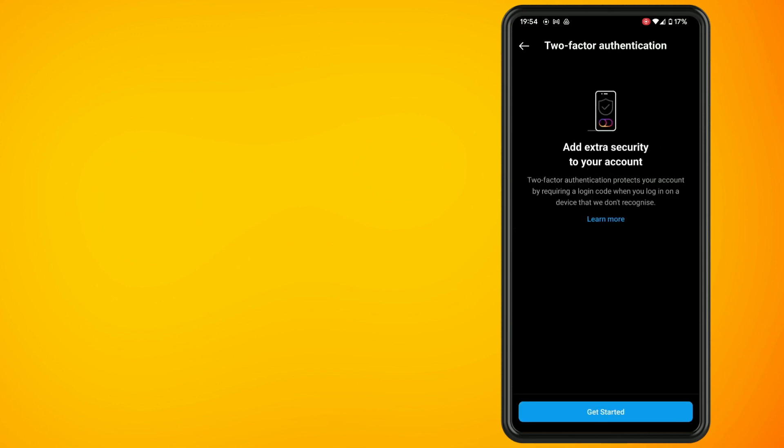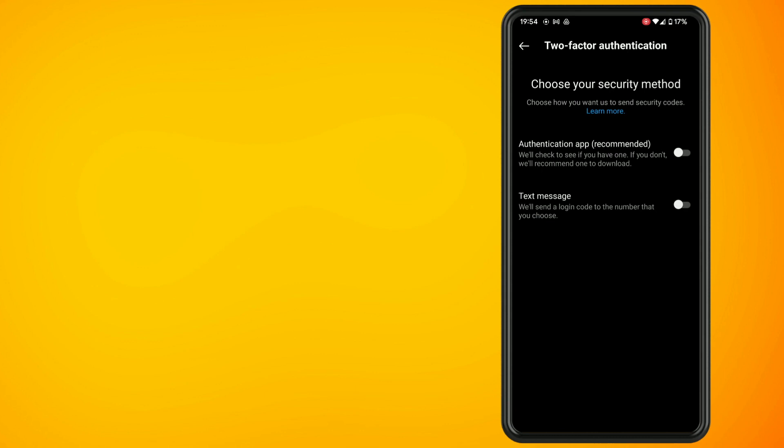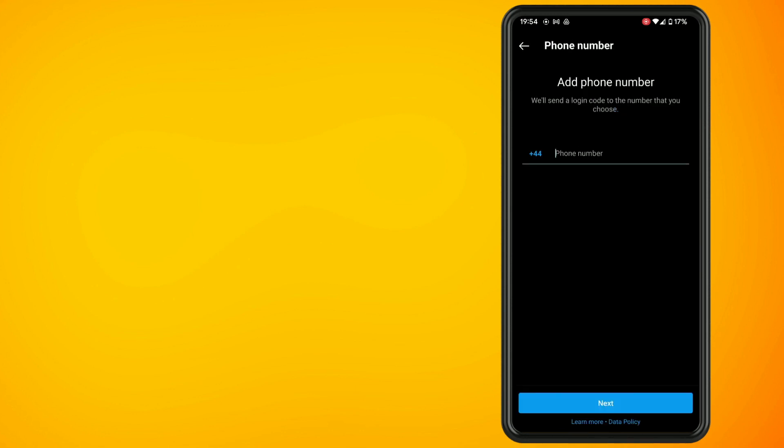Tap on two-factor authentication and then tap on Get Started. Now you have two options here: you can set it up so that it will work with an authenticator app like Google Authenticator, or you can set it up to work with your mobile number using a text message.